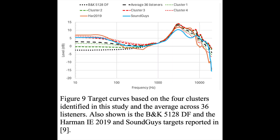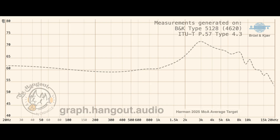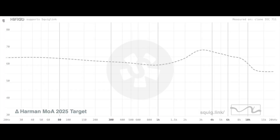We have the target curve shown in thick dash gray, which is the average of the 36 listener preferences. If we go to Kernical's tool, we can see he has the target curve on his 5128 IEM rig. And if you go to squig.link, he has the Harman method of adjustment 2025 target curve.